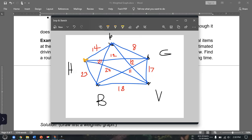From home, we identify the edge with the smallest weight. Our choices are 14 minutes to post office, 12 minutes to grocery store, 20 minutes to video rental, and 23 minutes to bank. We use the edge with the smallest weight, which is 12 minutes. So we go to the grocery store first.